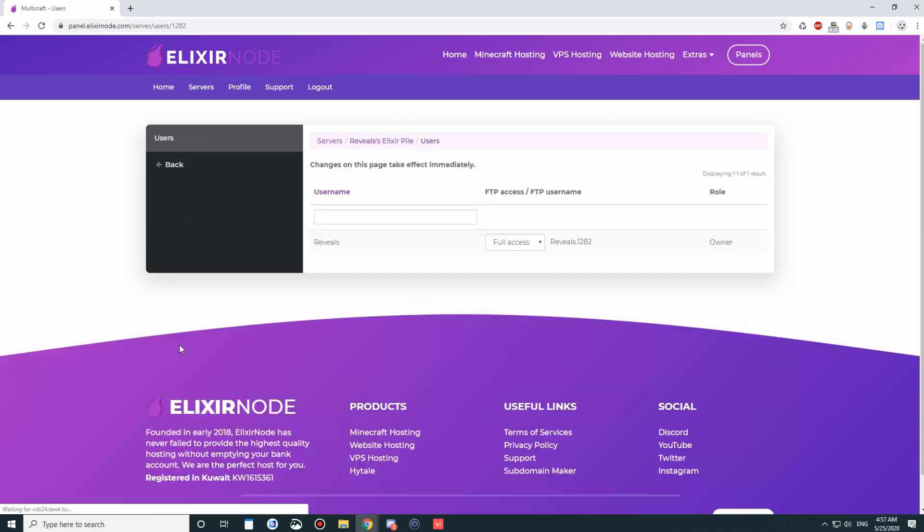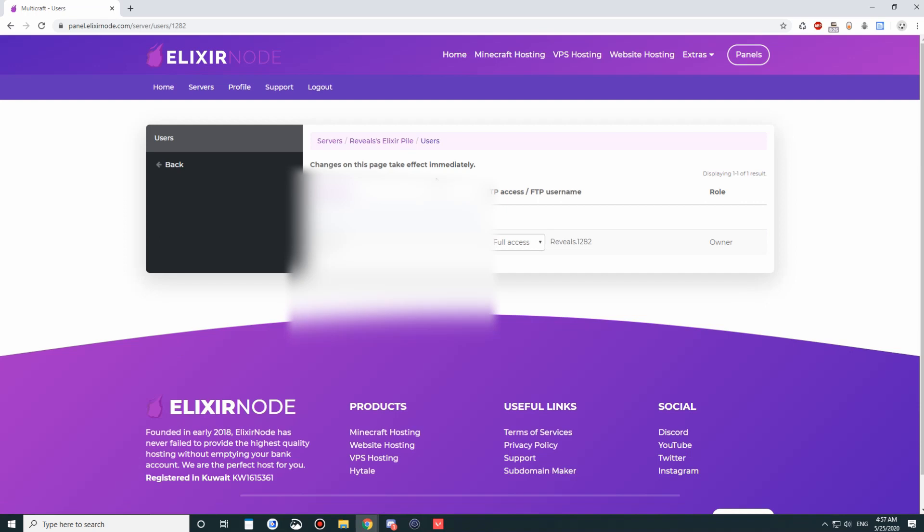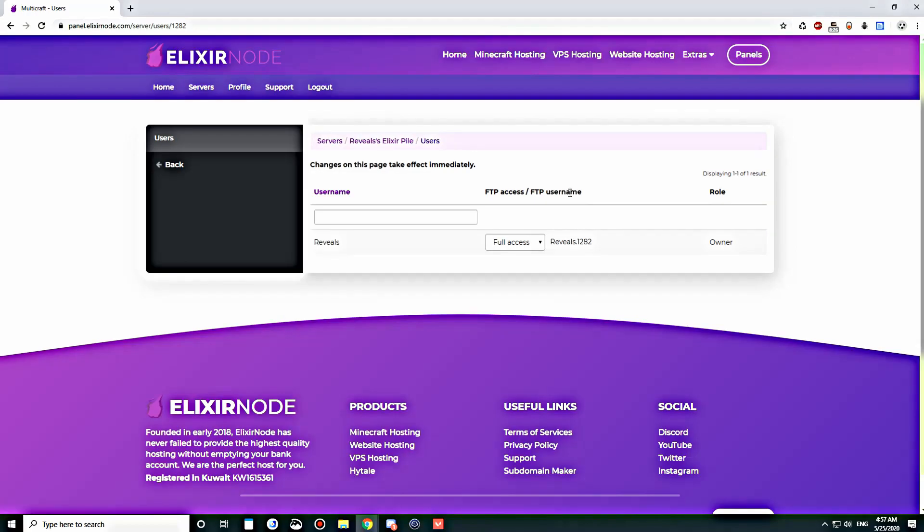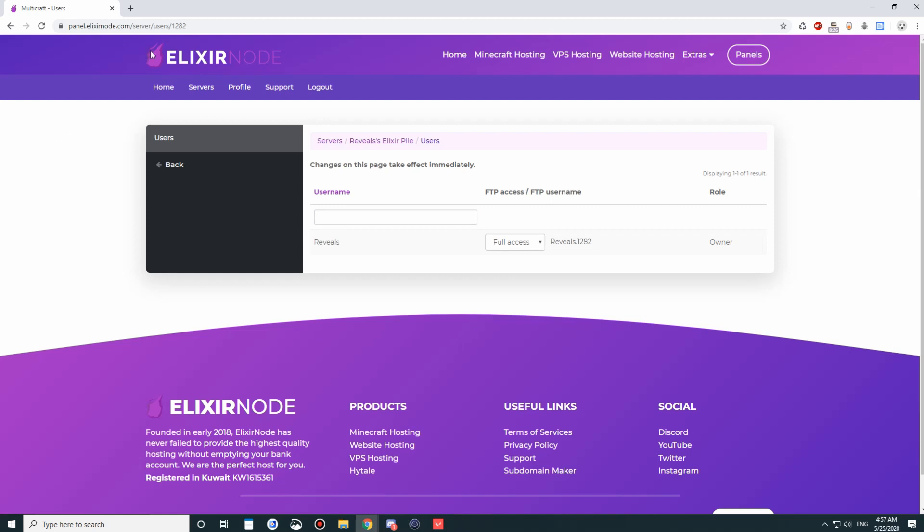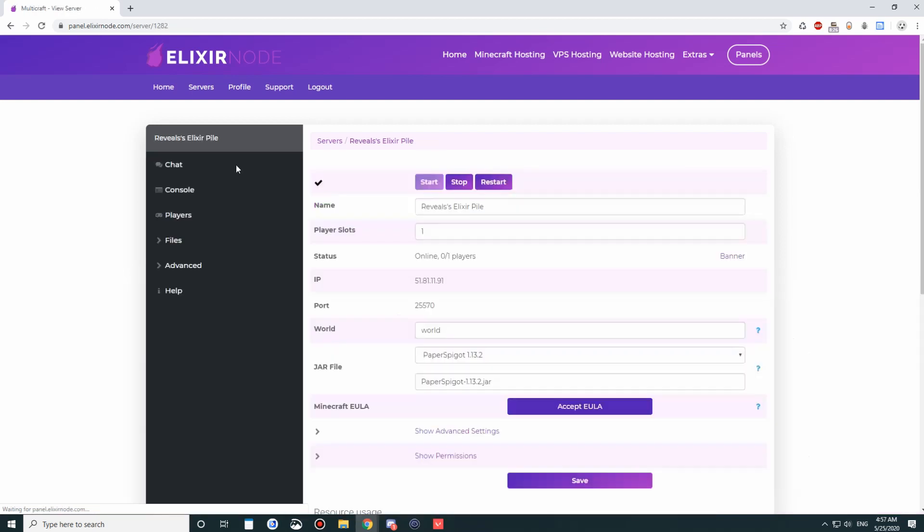Under users, here is where you can give other users access to your server. You can just search up their username. They'll have to register at the beginning where I showed you the home page for when you have not logged in. We also have a tutorial and a video on how to give users access to your server in the control panel. You can check that out as well at elixirnode.com slash help, as I said.